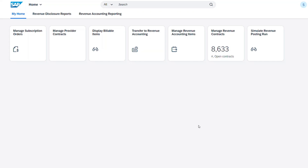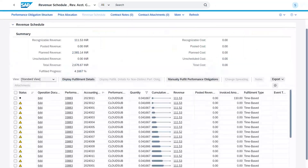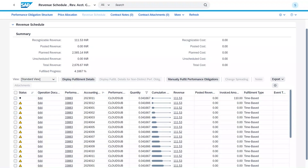SAP provides clear and concise invoices and streamlined billing processes to enhance operational efficiency. Now let's open the Simulate Revenue Posting Run app to see how our revenue will be posted into the general ledger. You can use this application to check journal entries that will be created from the original subscription order you had with your customer. For example, we can see the journal entries for the invoice and revenue postings. By filtering the posting category, we can see different posting types take place.